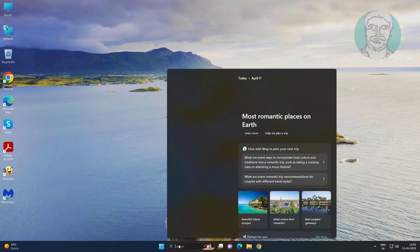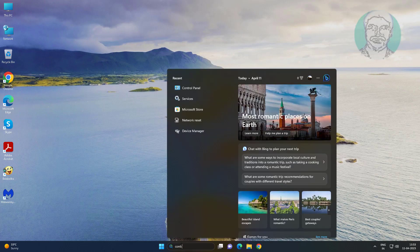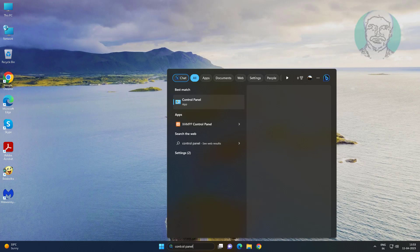Type Control Panel in the Windows search bar, click Control Panel, then open Sound settings.